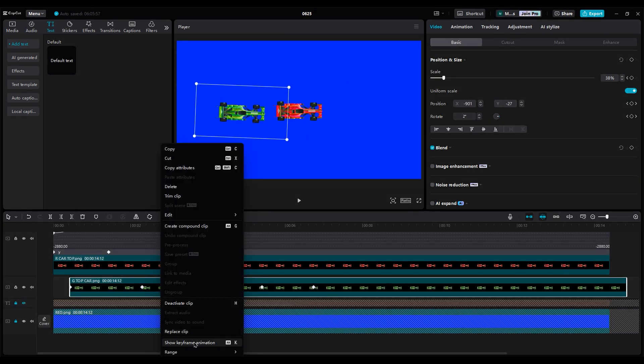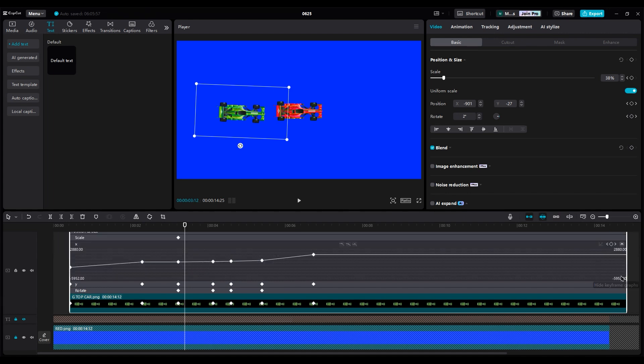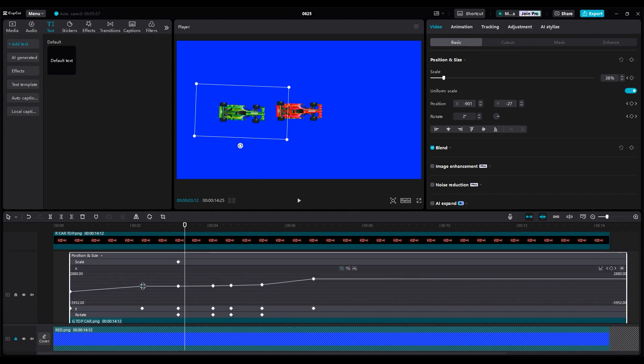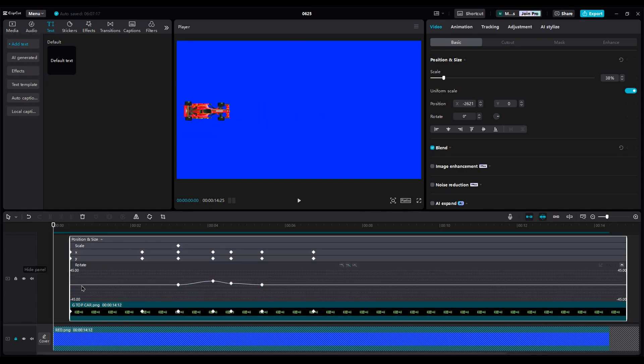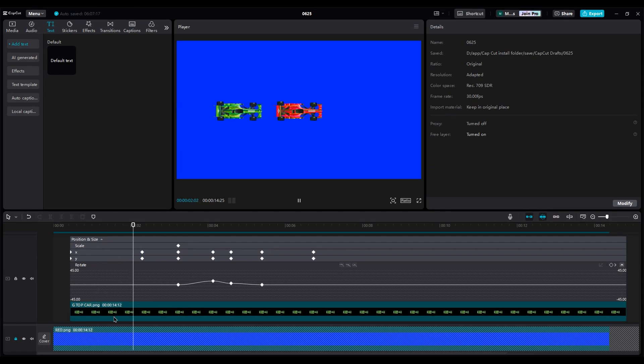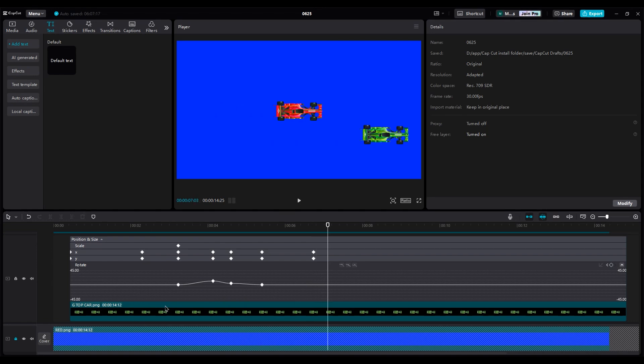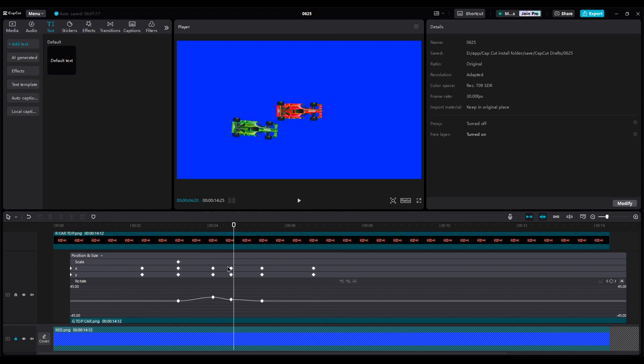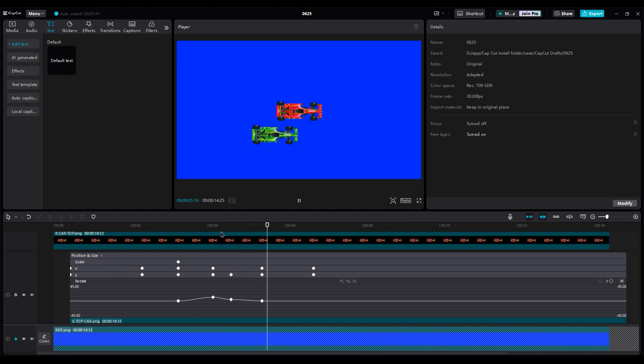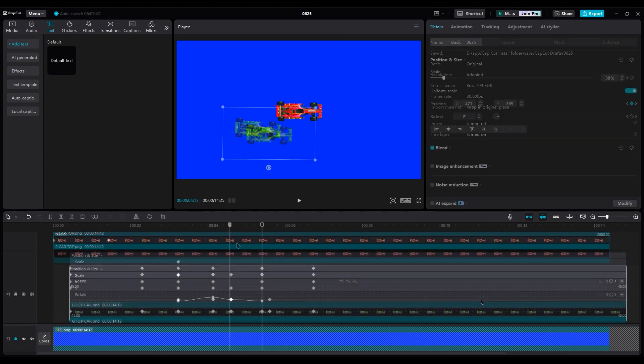For the green car, use Auto Curve for the X, Y-axis, and Rotation. If I'm not happy with the part where it moves to the right side, delete the extra keyframe on the X-axis if it adds unnecessary movement. I change the distance between keyframes to make it better.